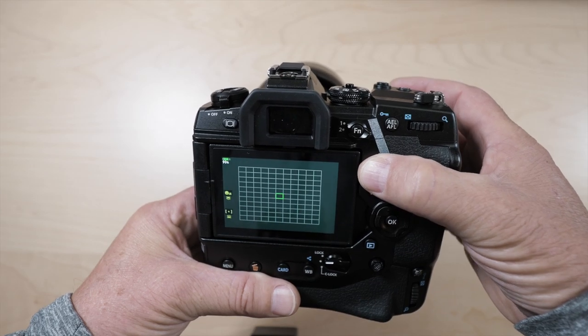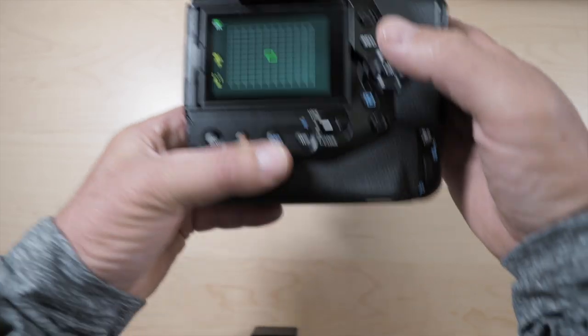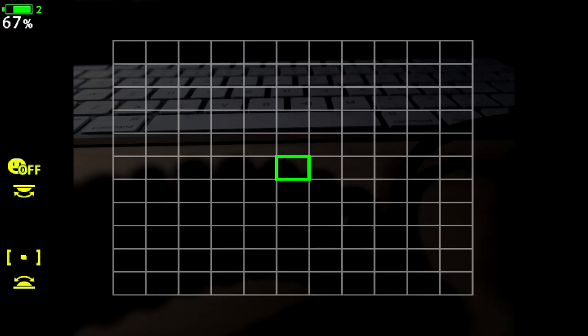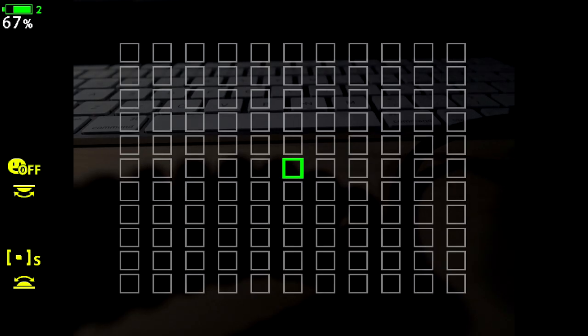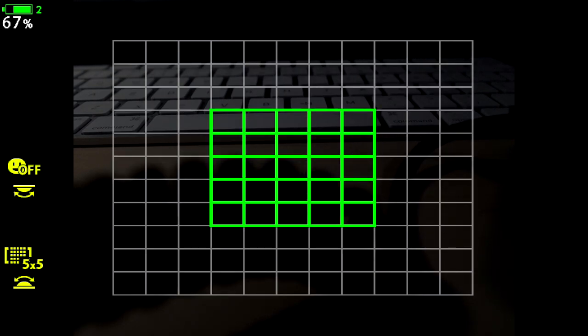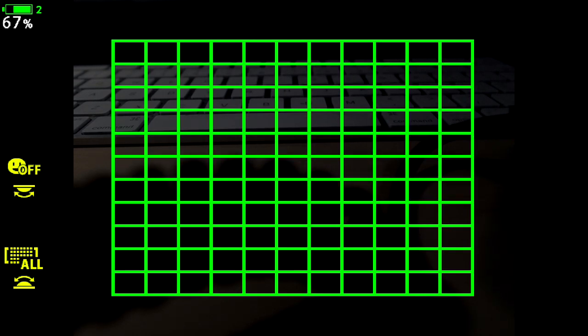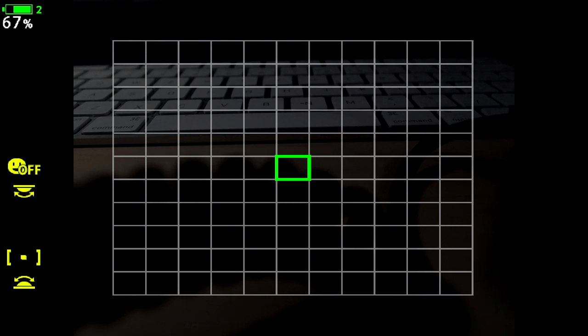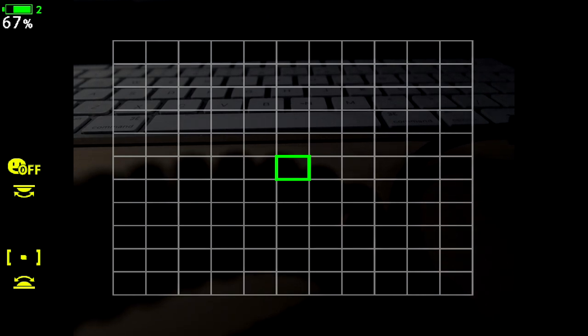So maybe you're on a portrait and you've got a single point and you want to expand the number of focus points available so you can get a small erratic flying bird, then you'll be able to do this without taking your eye off the camera, which is going to help you out.